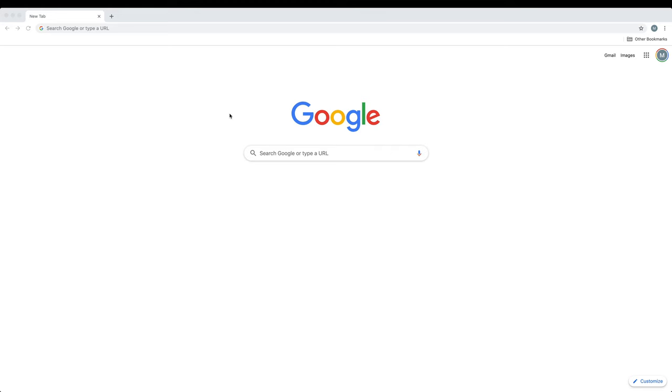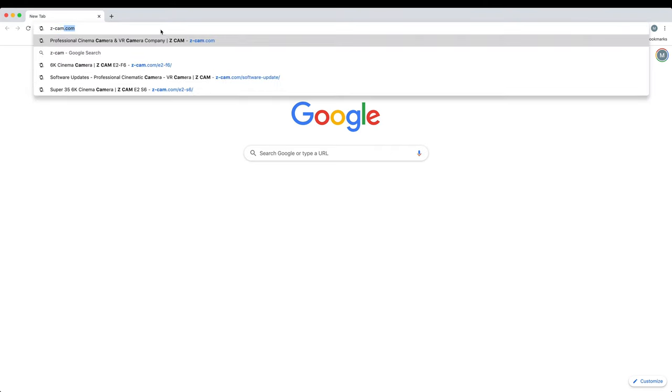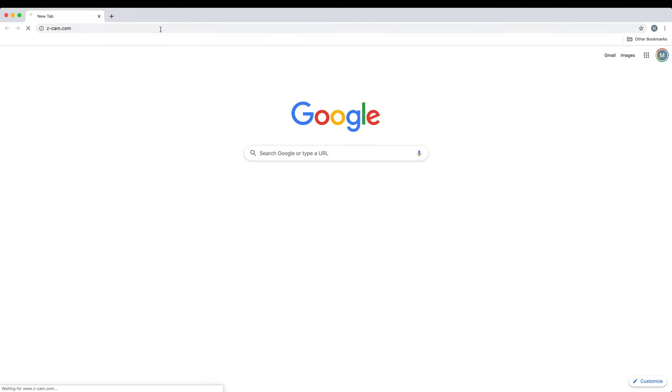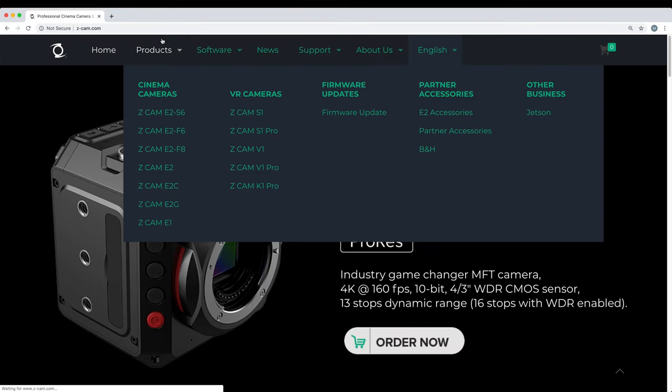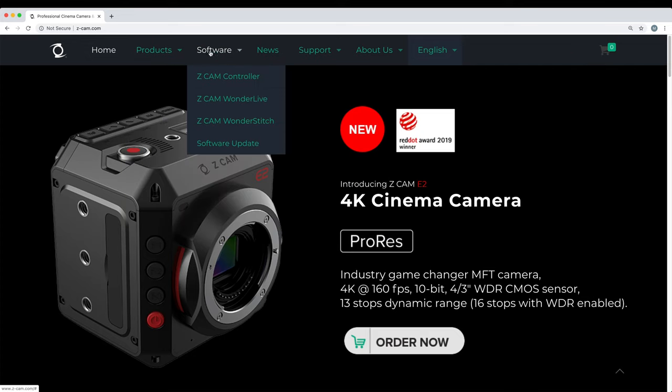So go to your favorite browser and type in z-cam.com. This is Z Cam's website and you'll see up here in the bar we have products. We don't want that. We have software.